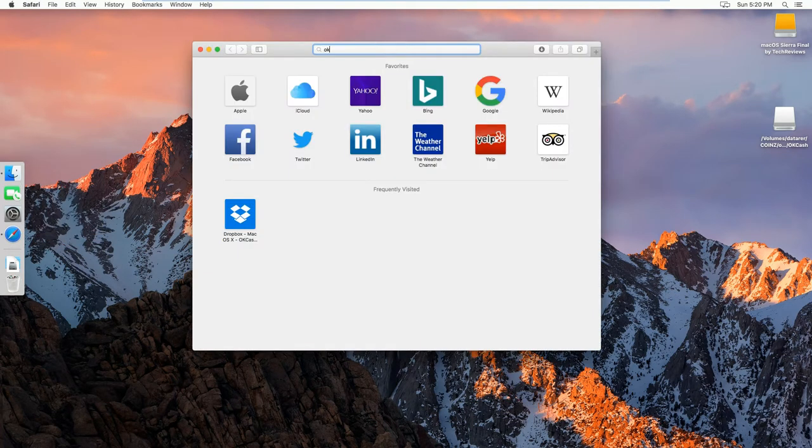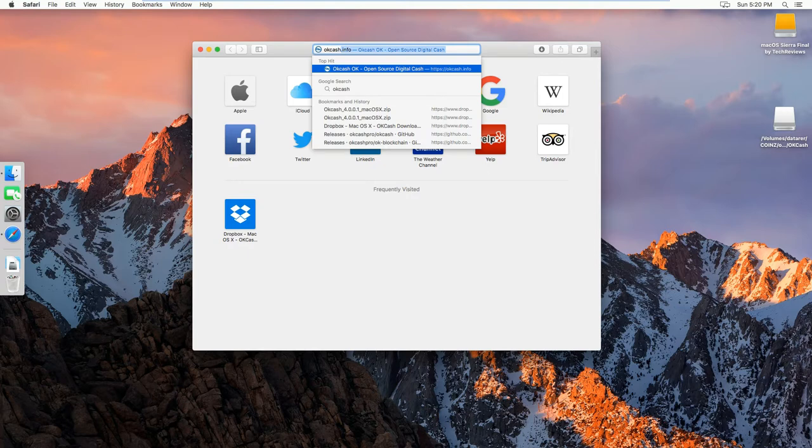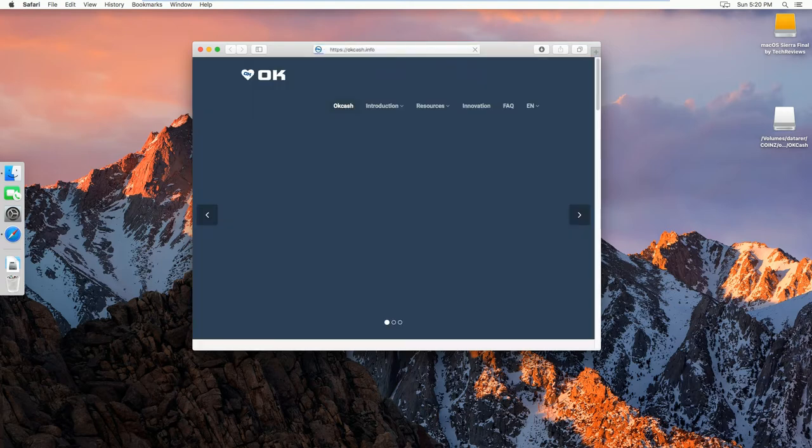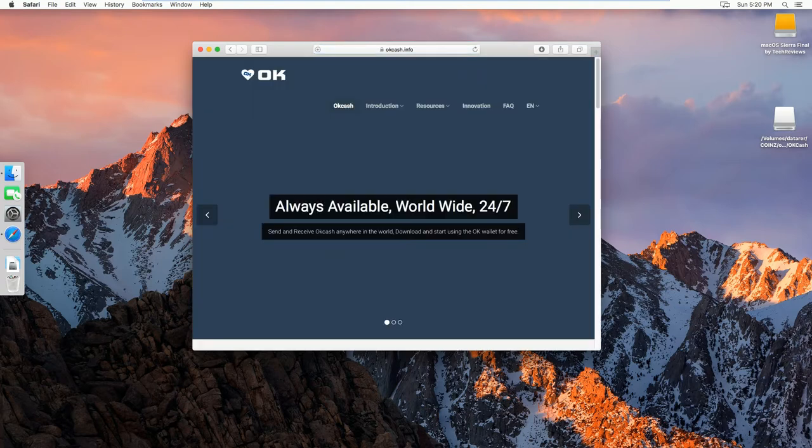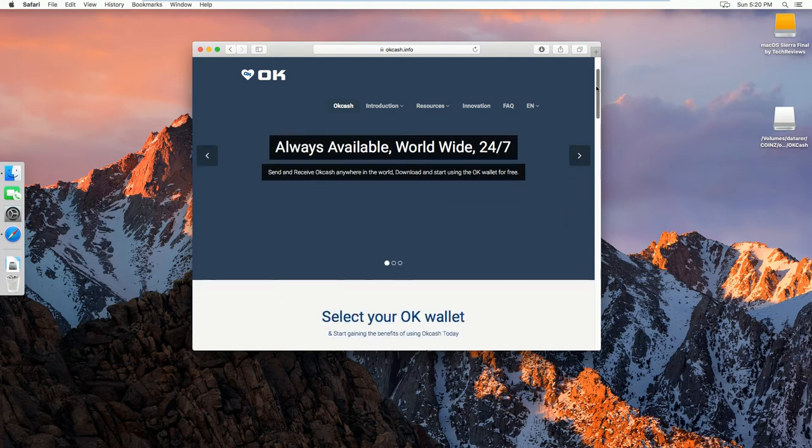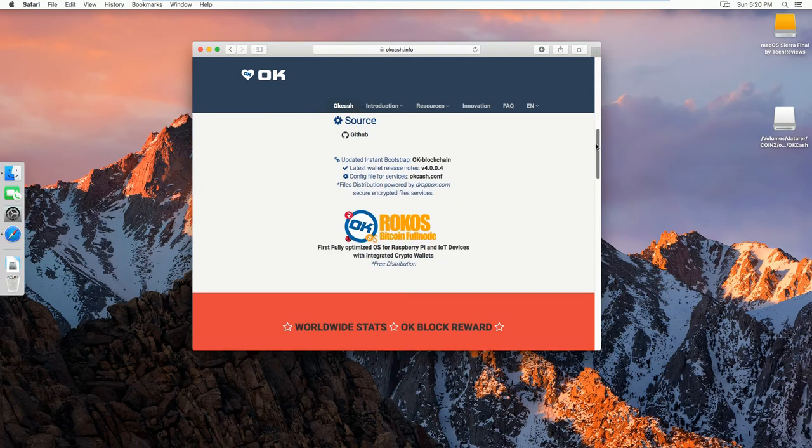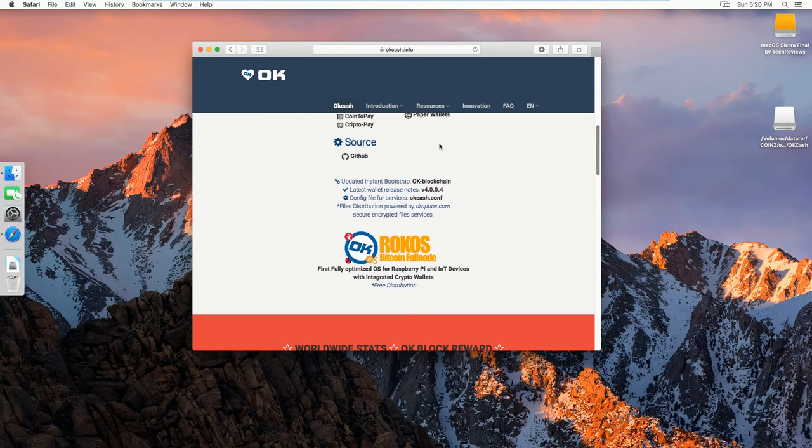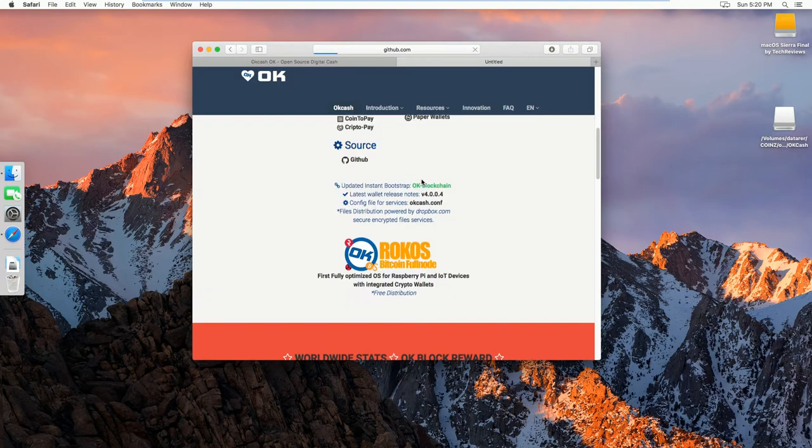And then you go back to okcash.info. Then here you scroll down to updated instant bootstrap, and you click on OKCash blockchain.